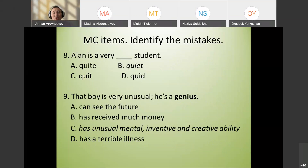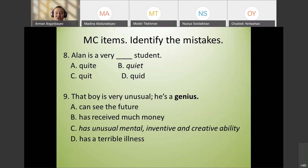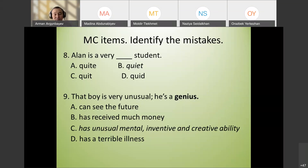Eighth example: 'Alan is a very quiet/quit/quid student.' This looks like a vocabulary test but it's actually a pronunciation test — you are checking students' listening skills and ability to differentiate sounds. Don't design vocabulary tests like this.